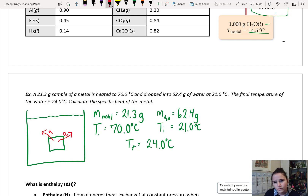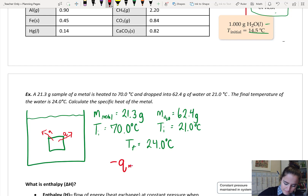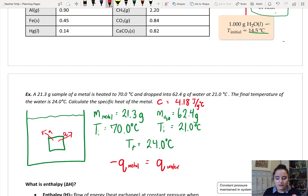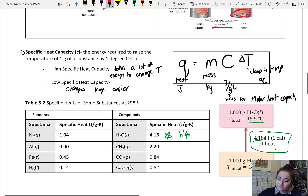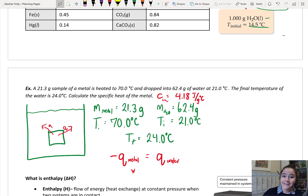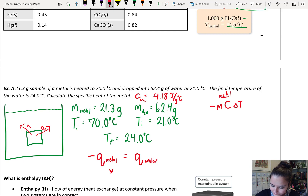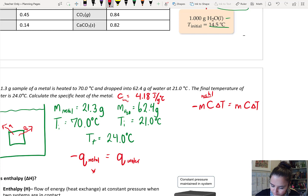What do we know about this heat? If we take this as an insulated system, the heat lost by the metal is going to equal the heat gained by the water. We also need the specific heat capacity of water, which is 4.18 joules per gram degrees Celsius. We're going to use the specific heat capacity equation to find the specific heat capacity of the metal. We have: negative mass of the metal times C times ΔT (for the metal) equals M times C times ΔT (for the water).